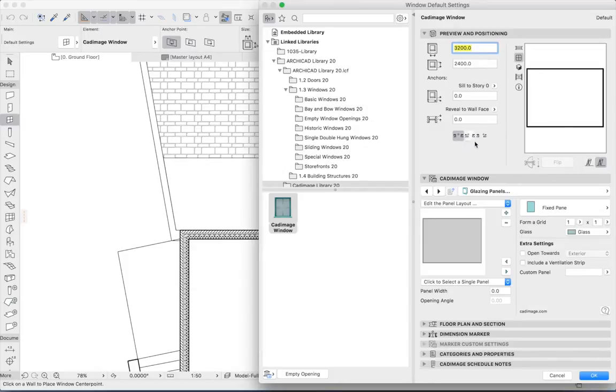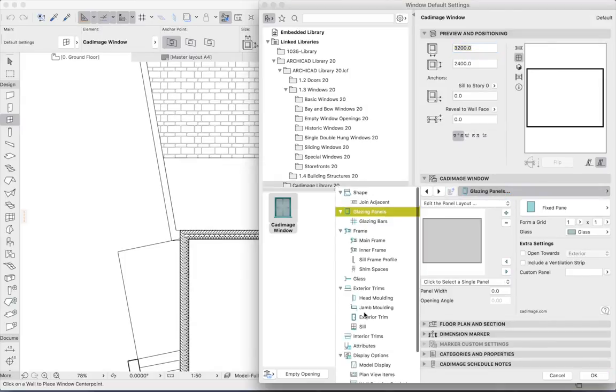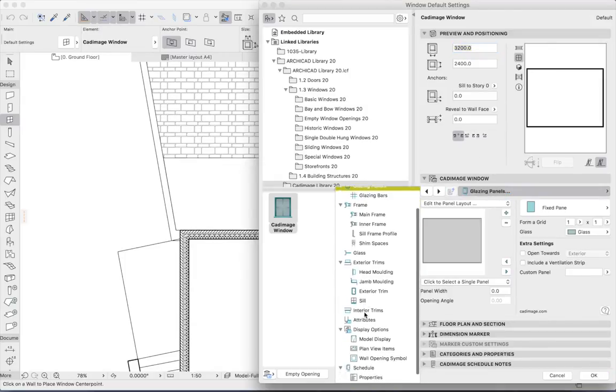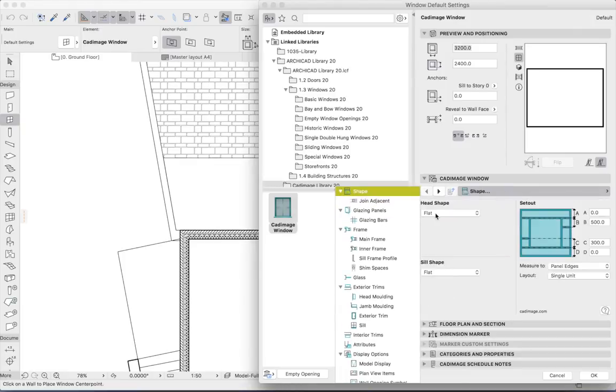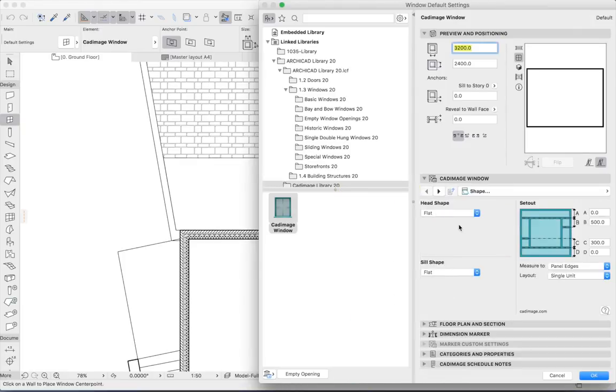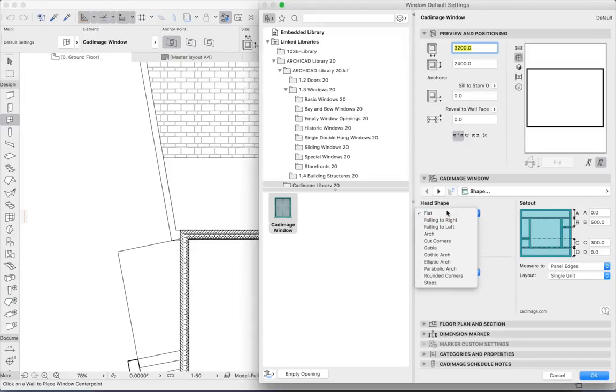Now let's start with the overall window shape. You can see that we've got a wide variety of things that can be edited. And we can quickly see how this approach varies from the standard ARCHICAD library where I can pick a head